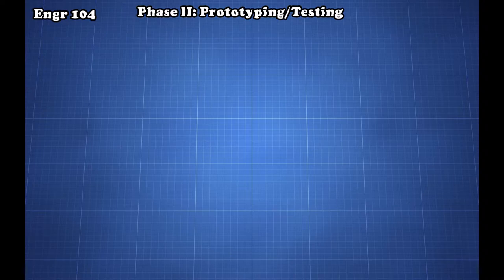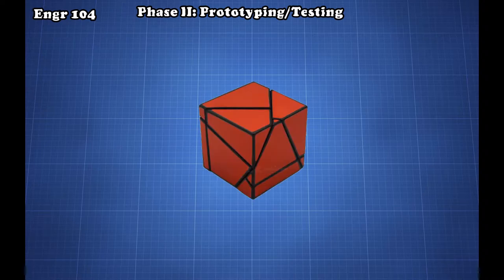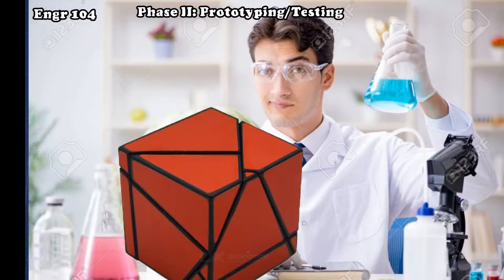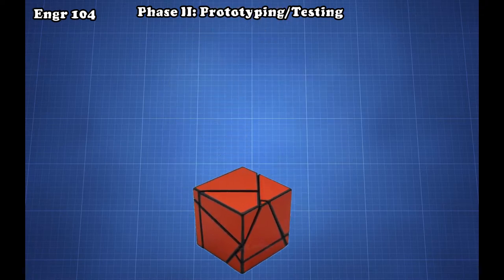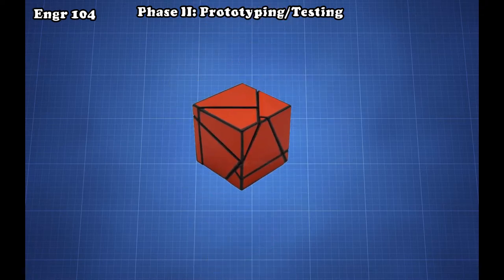This cycle is defined by the constructing of a prototype, testing a prototype for your goal, and using the data from the tests to build a new prototype. The prototyping and testing cycle continues until you get a product that meets your criteria.